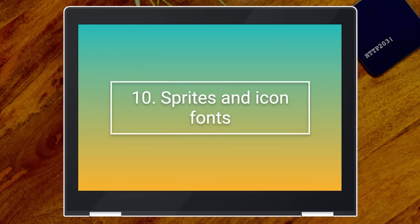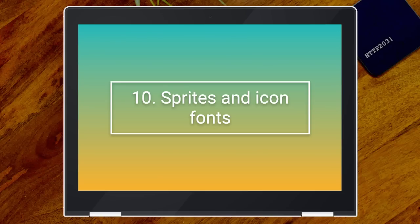Number 10 — and remember I said I just threw one in to make up the numbers — is sprites and icon fonts. By very definition, they load more than you need. This happens less and less now, which is why it's way down on my list. But I have seen this cause a delay, especially to the interactivity part.